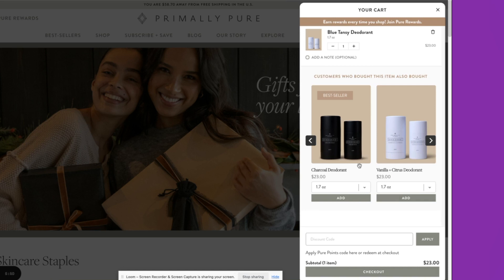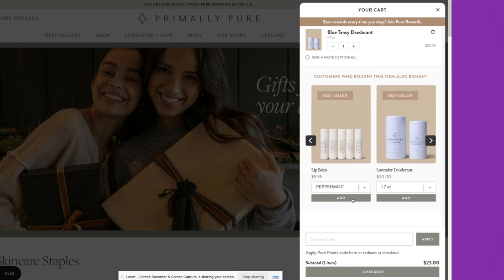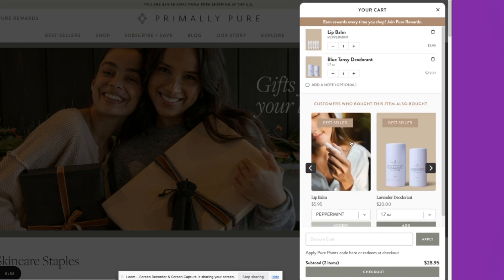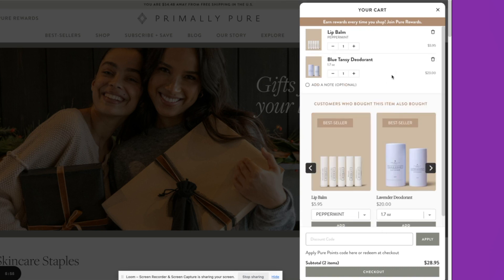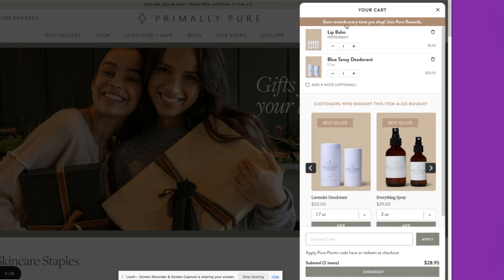You'll also see here, again, cart cross-sells, very easy to add products to the cart that are already in there. And then here they're also leveraging the announcement bar to share any promotions that are happening and also let customers know that they can earn rewards every time that they shop.